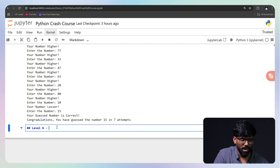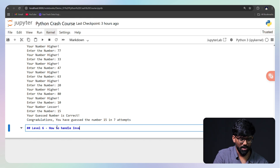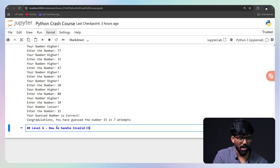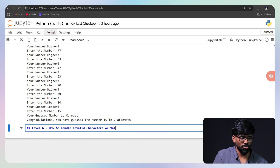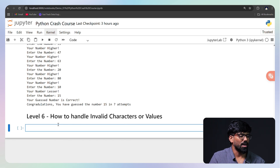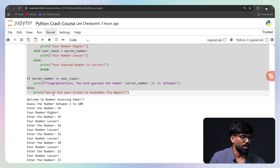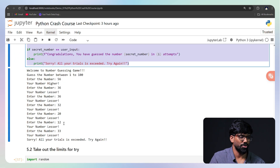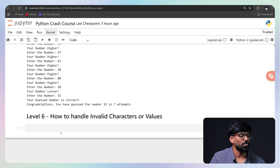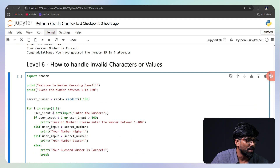Level 6: how to handle invalid characters or values. So what do I do? Same program — while True. I'm going to change this condition. That's the real game: input between 1 to 100, but we must handle invalid characters. The superior example is to handle them so the user sees a proper message.